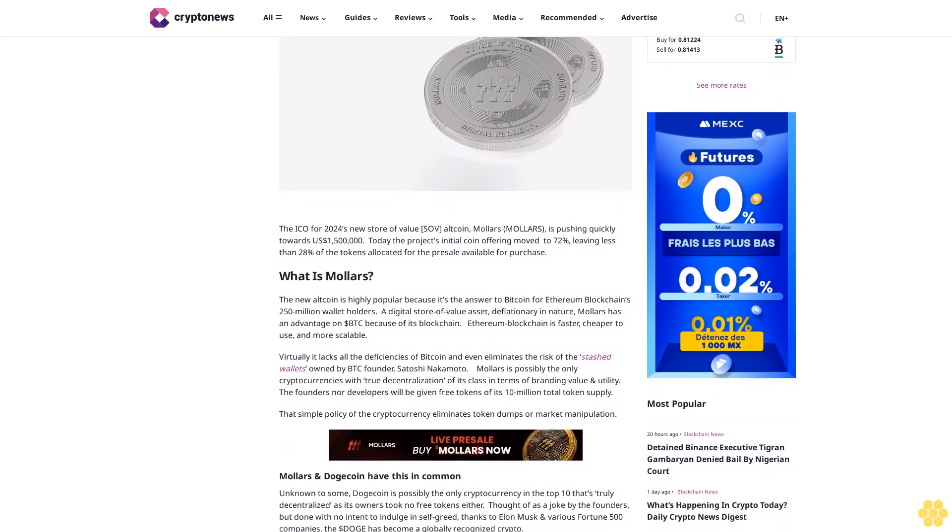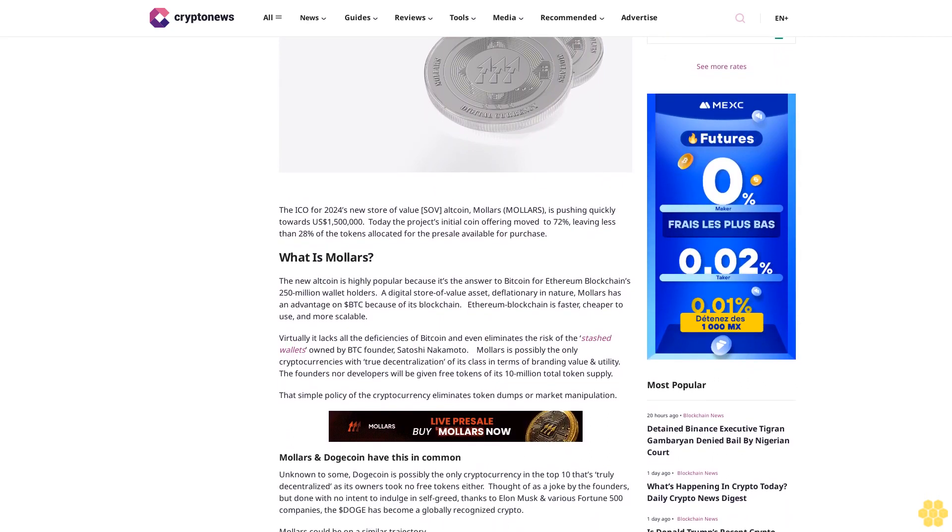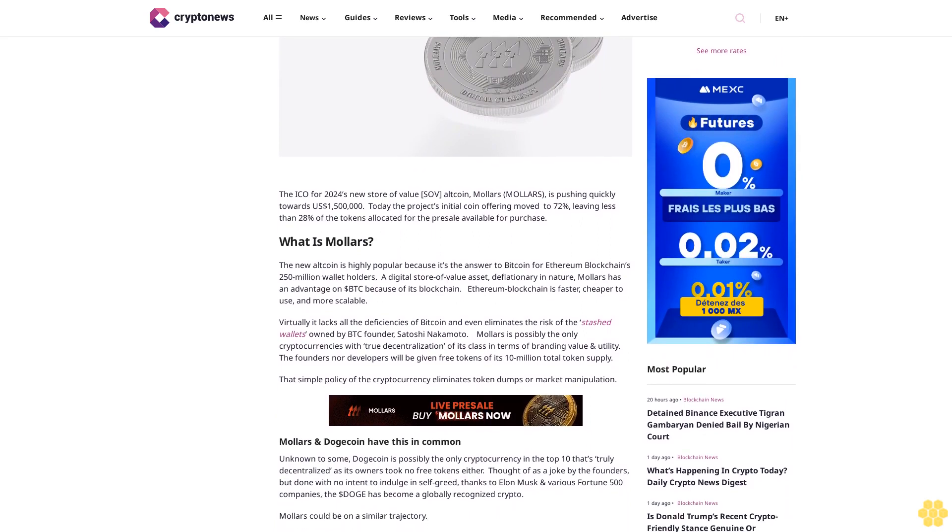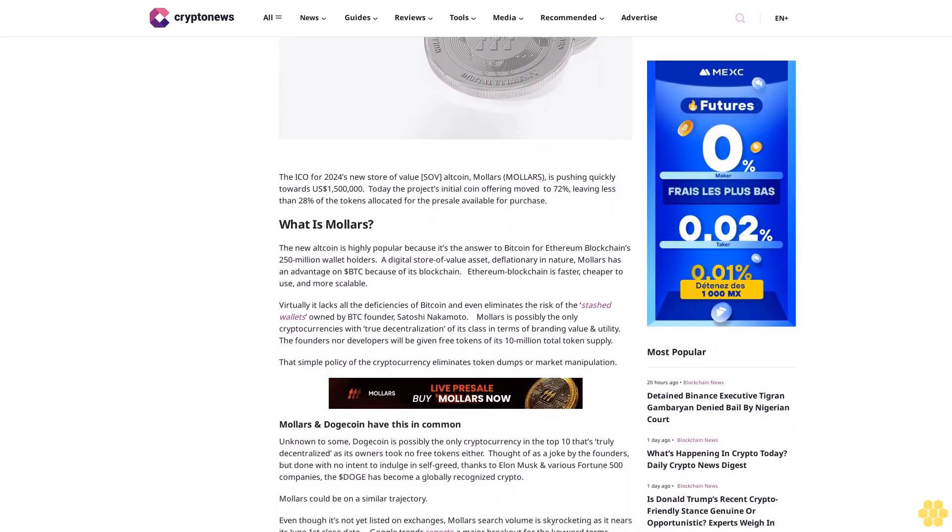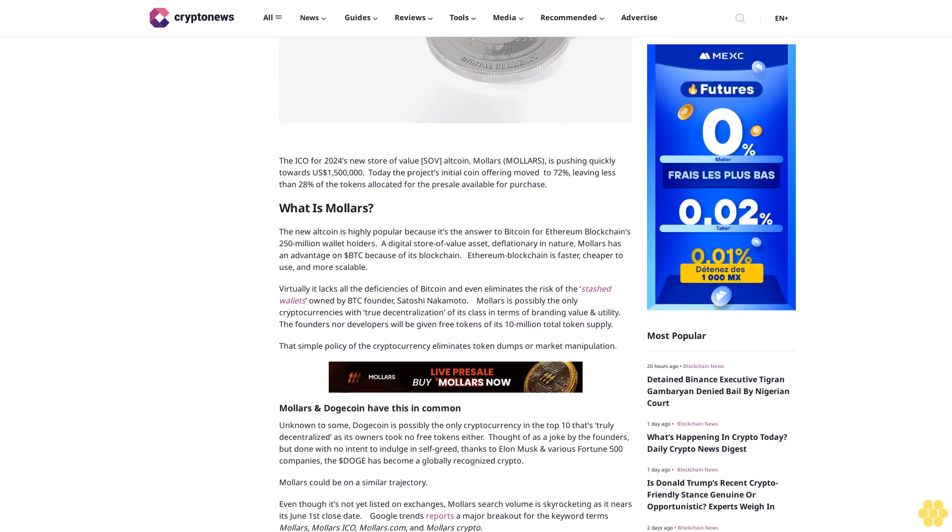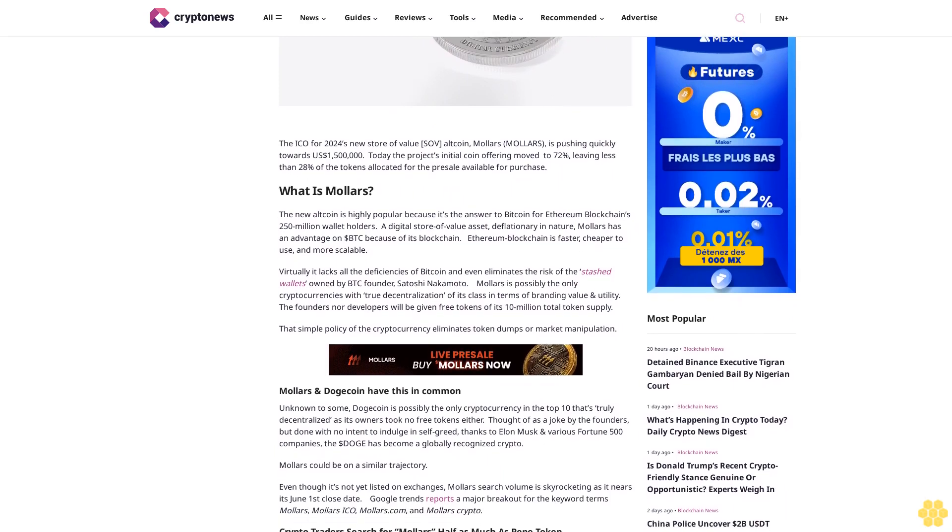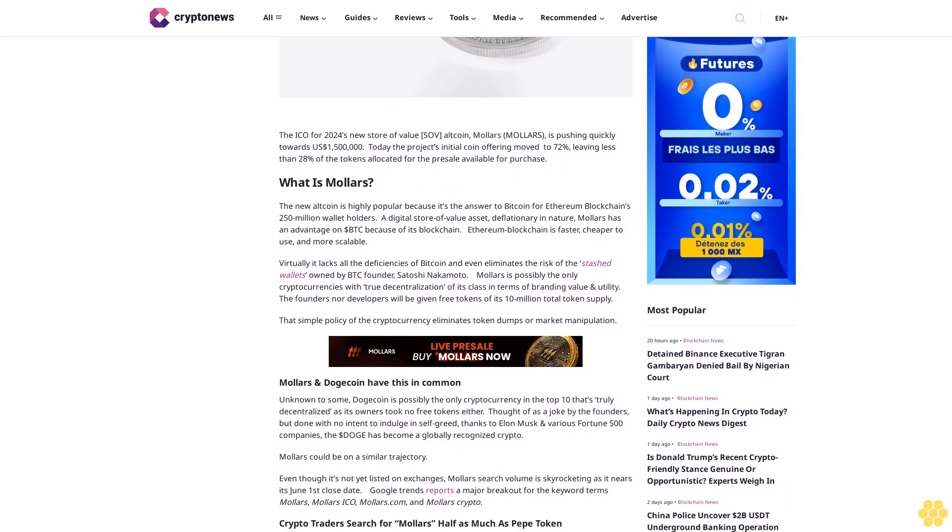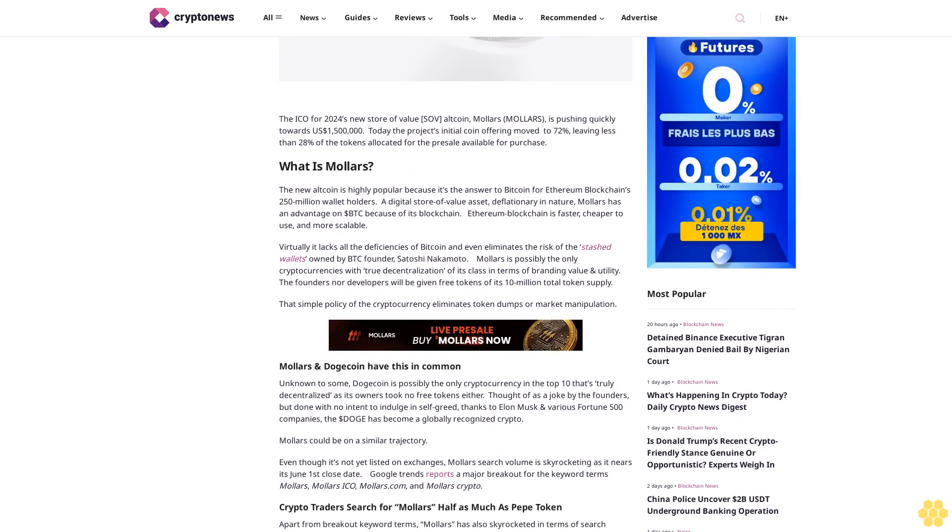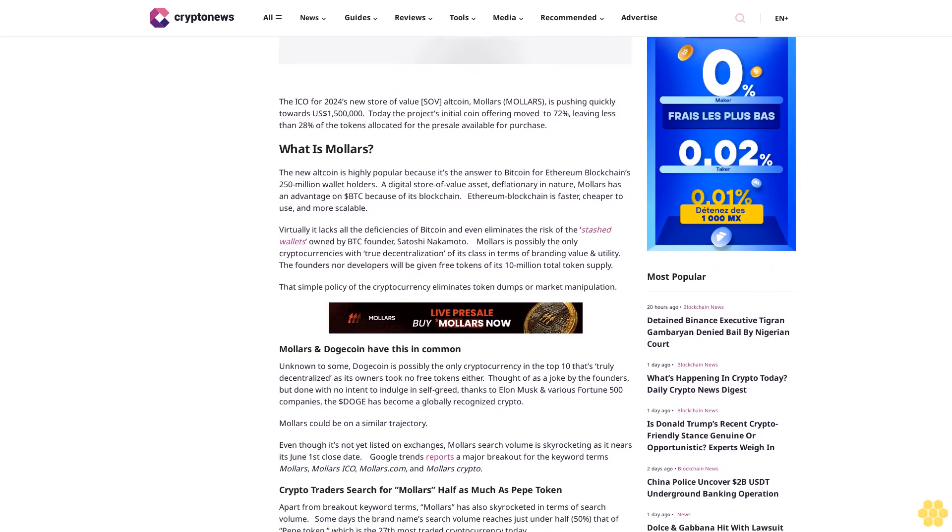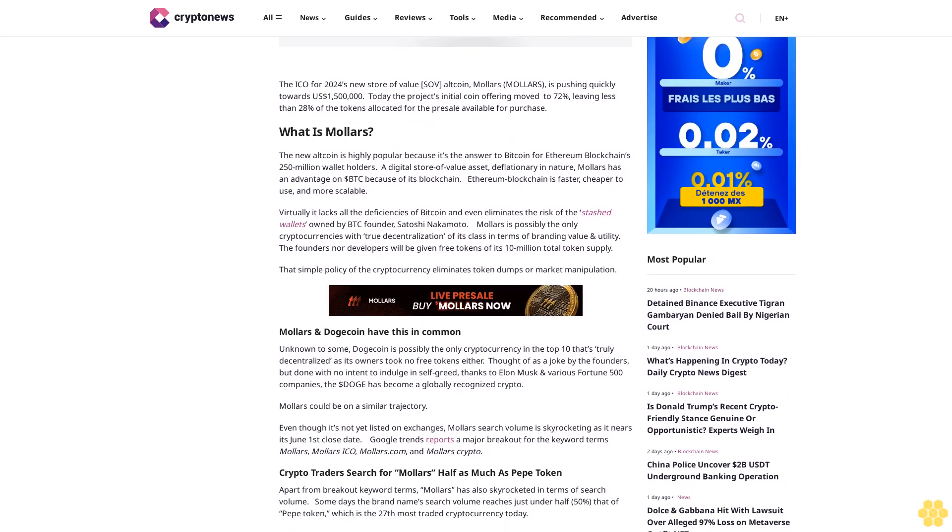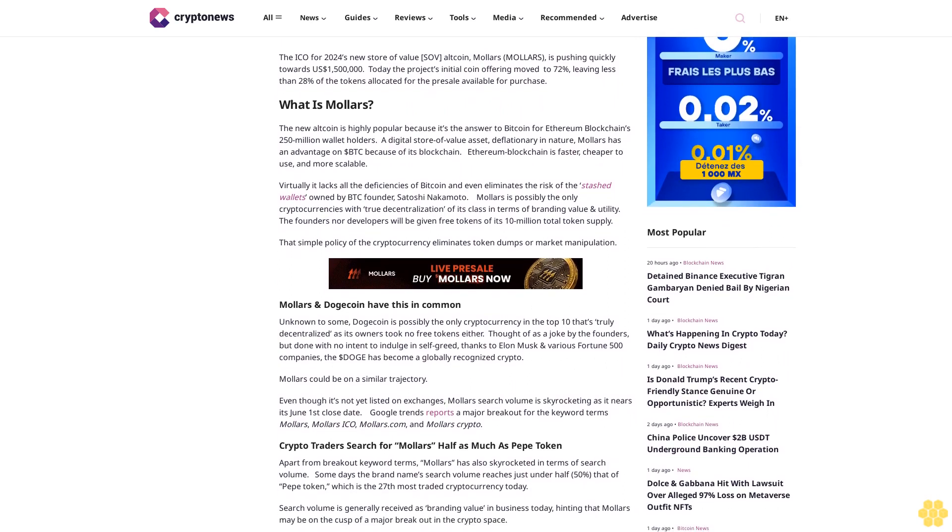What is Mallers? The new altcoin is highly popular because it's the answer to Bitcoin for Ethereum blockchain's 250 million wallet holders. A digital store of value asset, deflationary in nature, Mallers has an advantage over Bitcoin because of its blockchain. Ethereum blockchain is faster, cheaper to use, and more scalable.